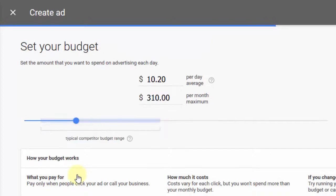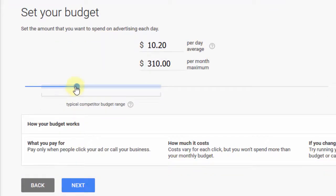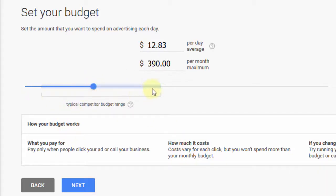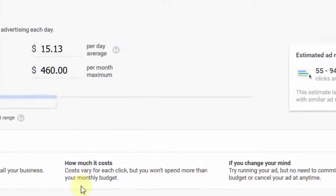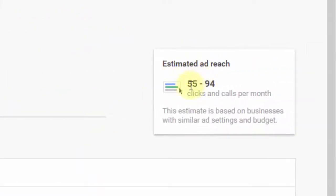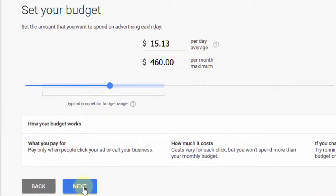Then you can set your budget. It looks like they allow you to set a daily budget, and it gives you a per-month maximum. This blue range here gives you an idea of what your competitors are paying, so you probably want to stay in that range to get decent click volume. Choose something within a comfortable budget for you — you can always change this later. It gives you an estimated reach based on your budget, telling me 55 to 94 clicks and calls per month. These are just estimates, so I'm going to click next.